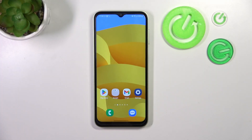Hello, in front of me I've got Samsung Galaxy M04. In this video I'll show you how to find and manage display settings.